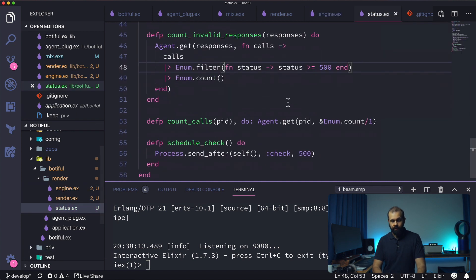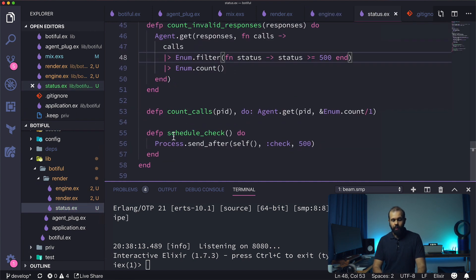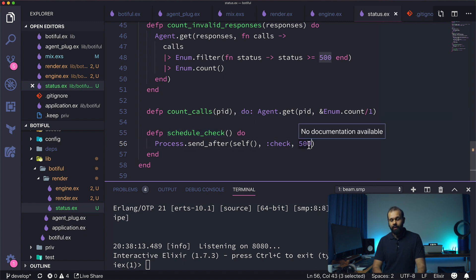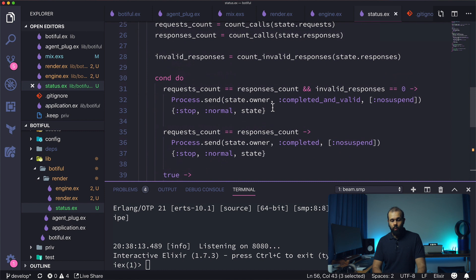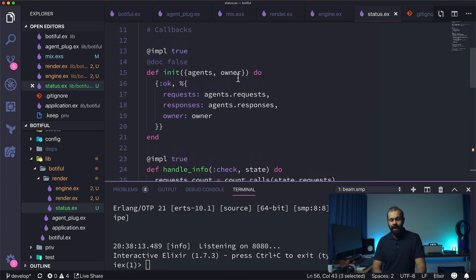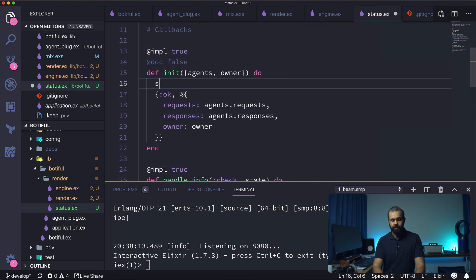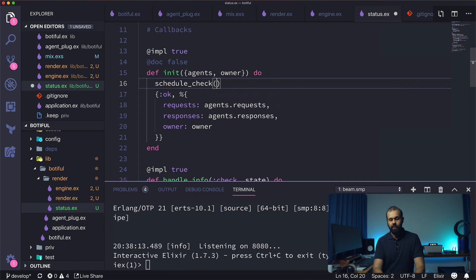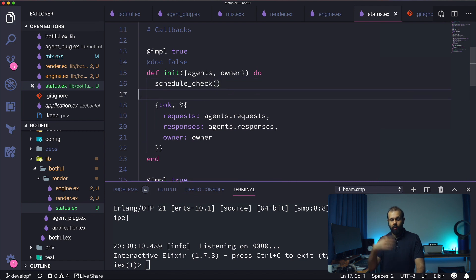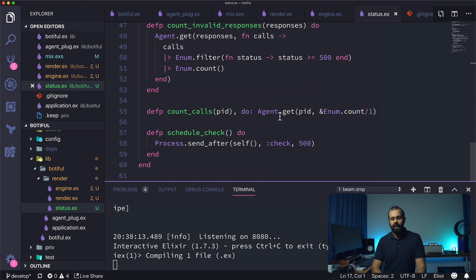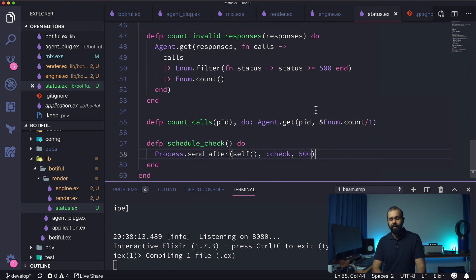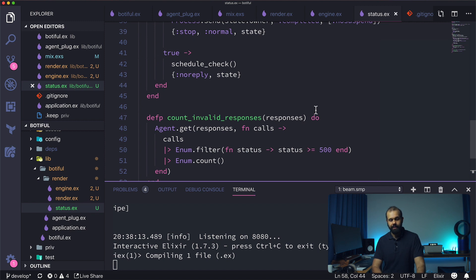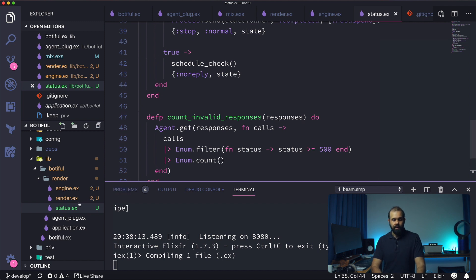So we just check the code over here. We wrote a schedule_check private function that basically schedules a check after every 500 milliseconds. So what I'm going to do is I need to add schedule_check in init. So once it initializes, it's going to check to make sure that everything, whether it's complete or not. If it's not completed it'll schedule itself to check again after 500 milliseconds.